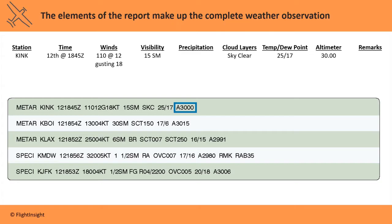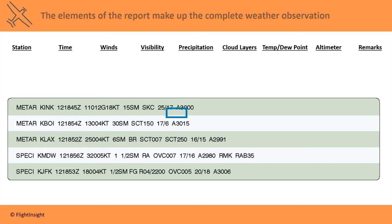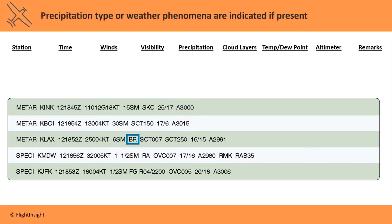If there's any precipitation or weather phenomenon present, there'll be a code to indicate that. Here at LAX in California, there is BR reported. What's BR? It's mist — or if you want to remember it, baby rain: BR. Over at Midway in Illinois, there is plain old rain, indicated by RA. If it were light or heavy, there'd be a minus or plus sign after it.